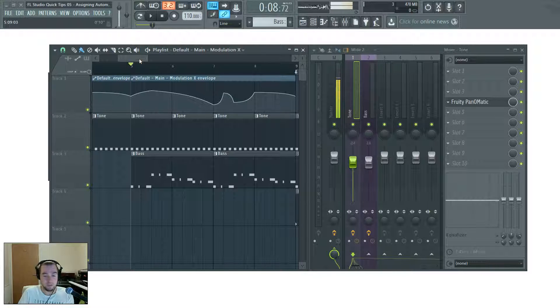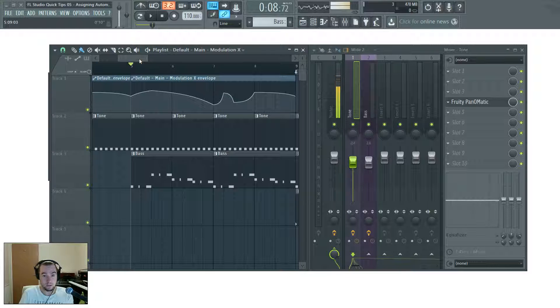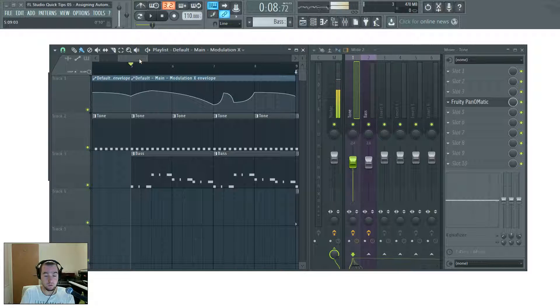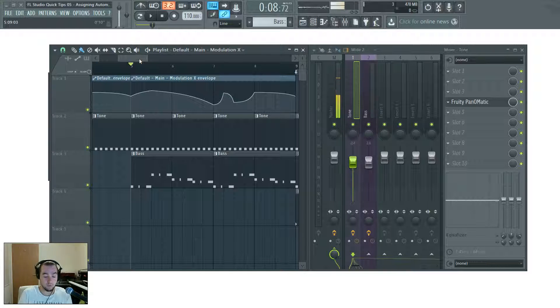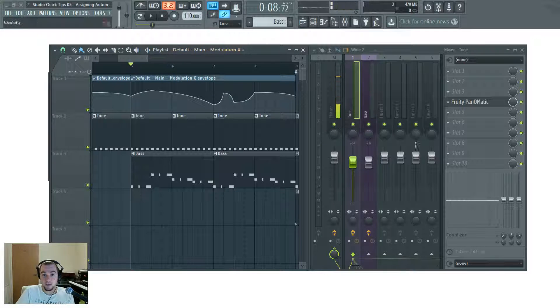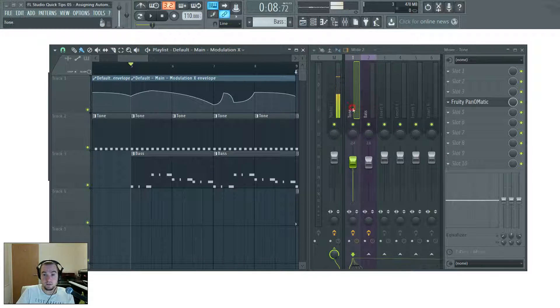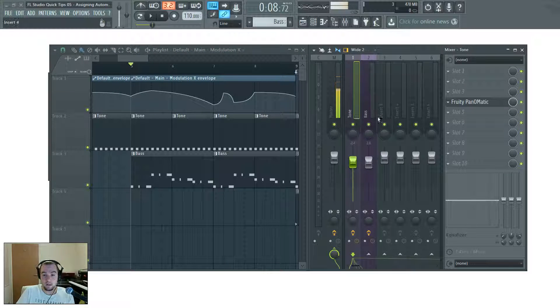But you want to keep that kind of automation going. You can assign it to the new controller, the new parameter. And then you can still always go back.